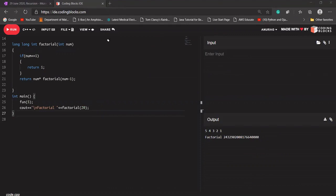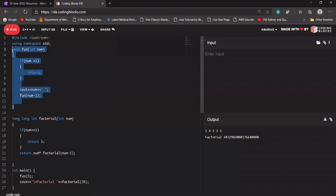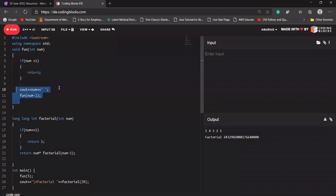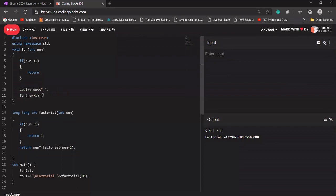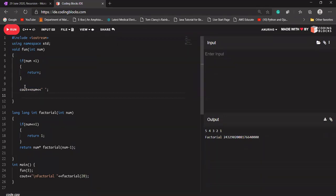What are tail and non-tail recursion? We have a base case written, and we are performing some operation while dividing our problem into sub-problems, then calling our function again — that is recursion. If I call the function at the bottom, after performing some operation like printing, that is tail recursion. If I'm calling my function before performing any operation, it will be non-tail recursion.